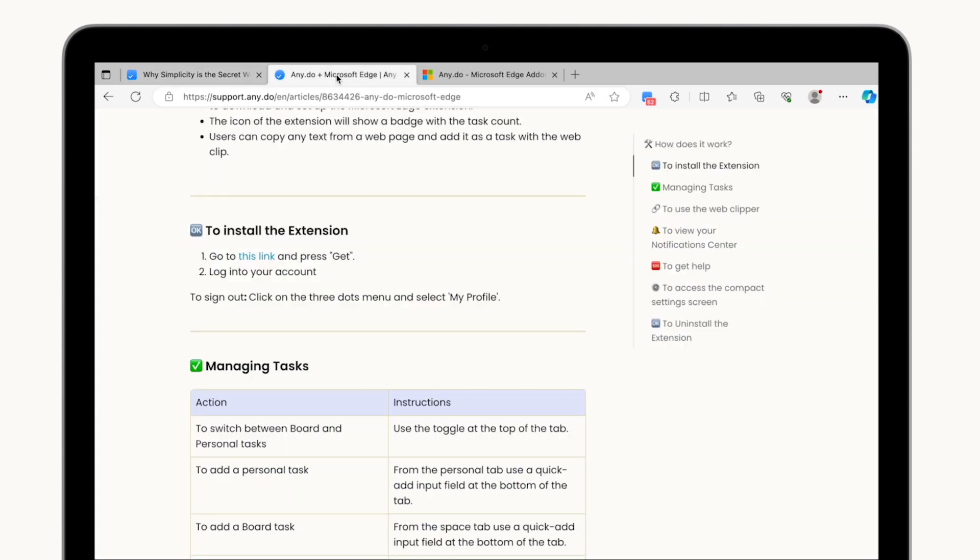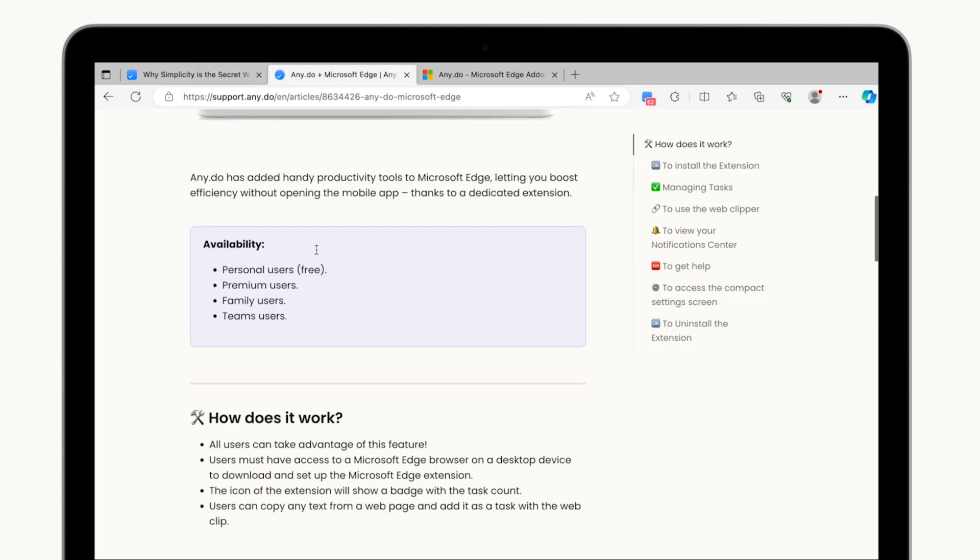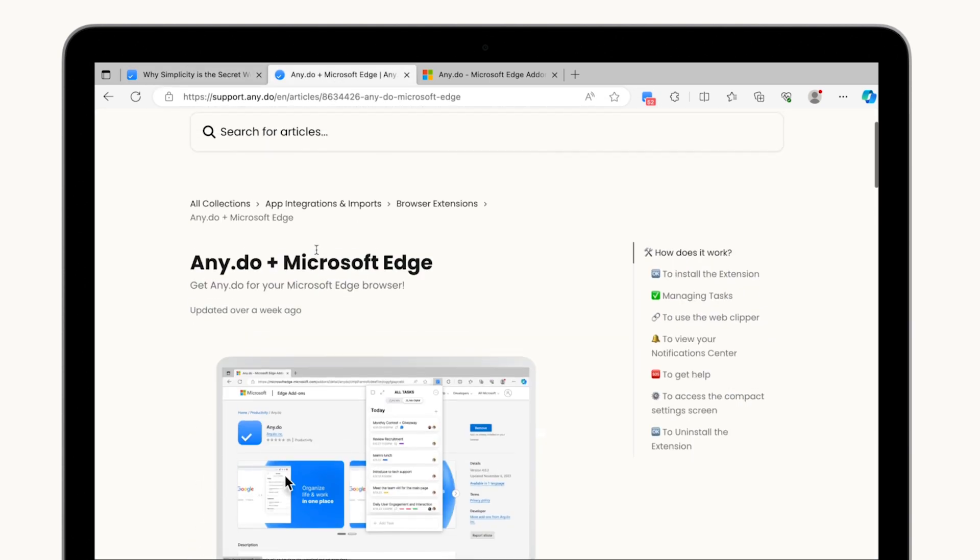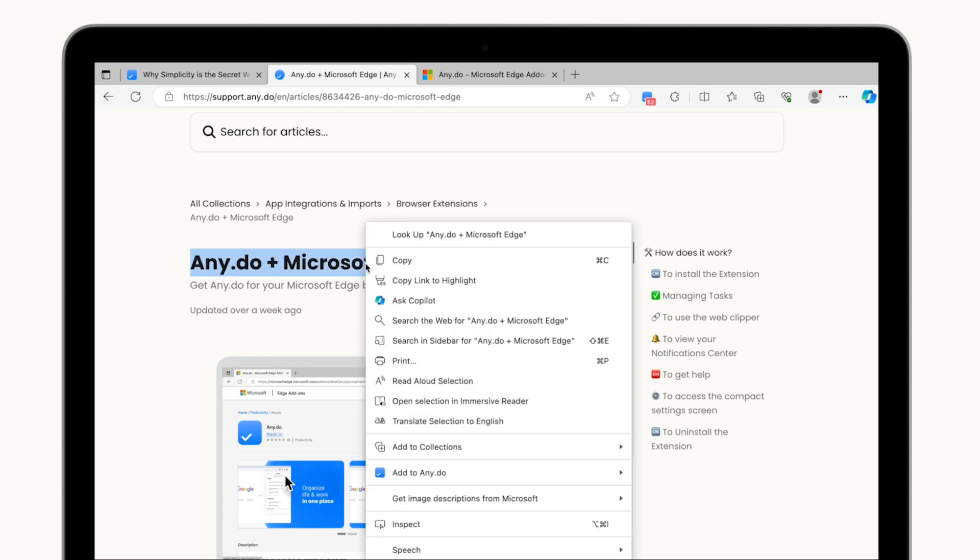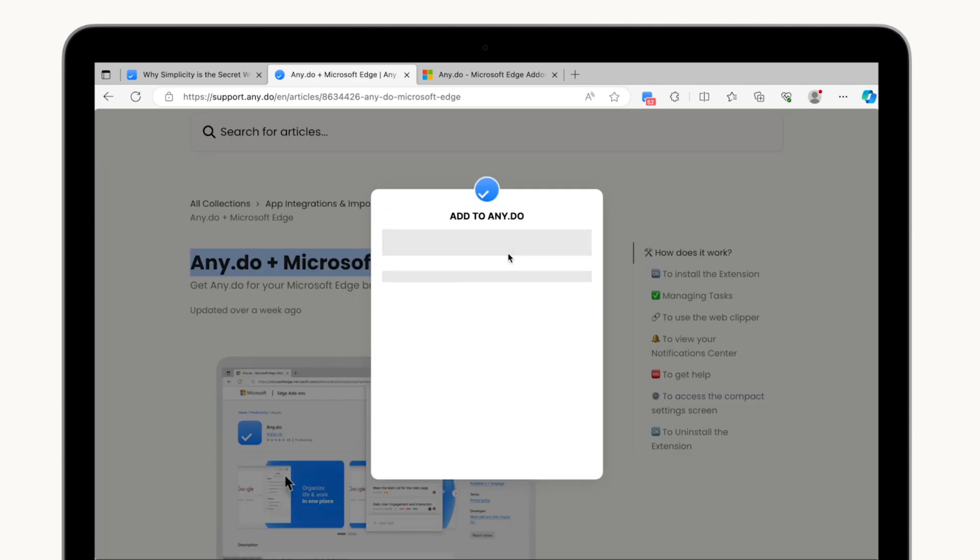Found an article you need to turn into a task or recipe you want to try out later? No problem! Save web pages as new tasks or attach them to existing ones all within a few clicks.